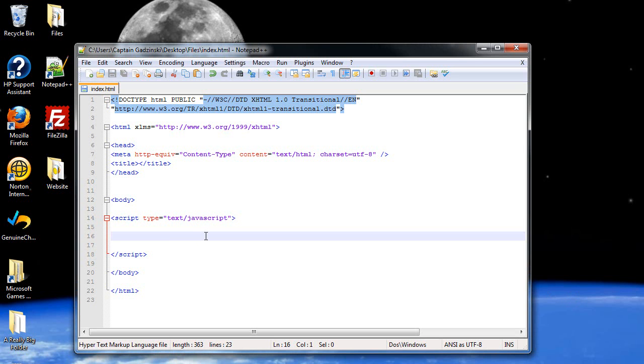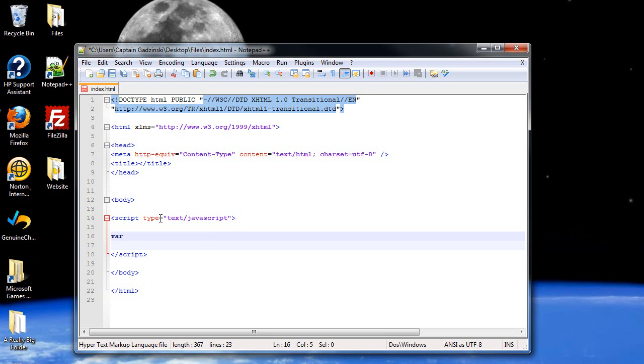First let me differentiate the difference between declaring a variable and initializing it, because I did not do that in the last tutorial. When you type in var, this is telling the browser you're creating a variable. Whatever comes next is the name of the variable. So I'll just type in x. That is declaring a variable.